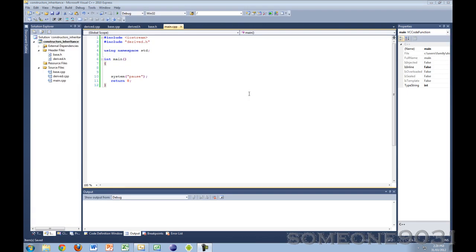Hey guys, and welcome to another C++ programming tutorial. Today I am going to go over constructors and destructors and how they work with inheritance.